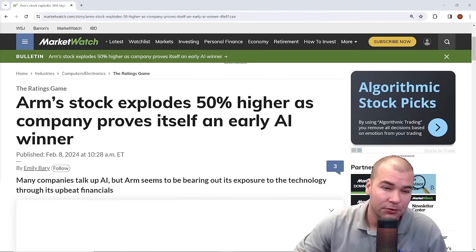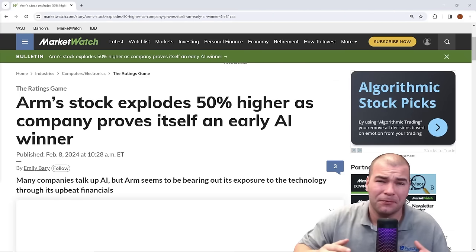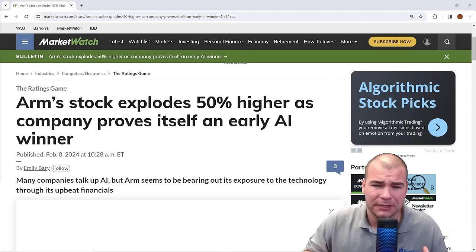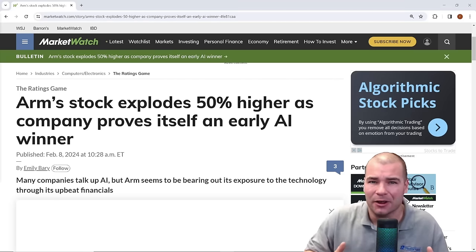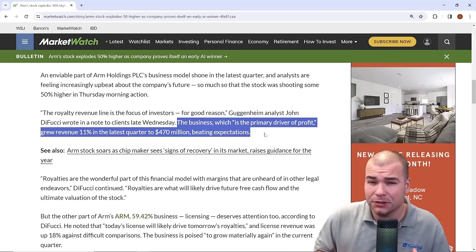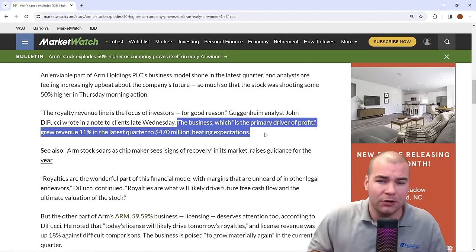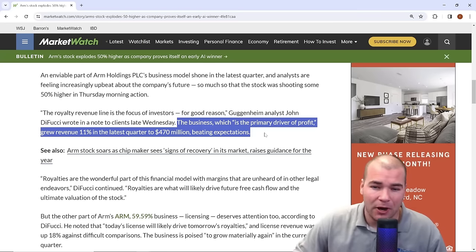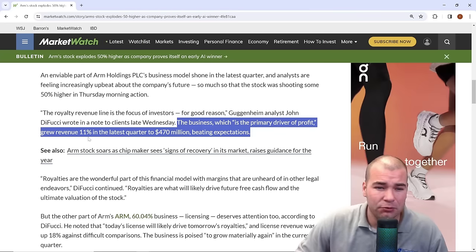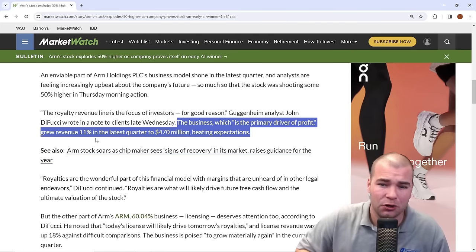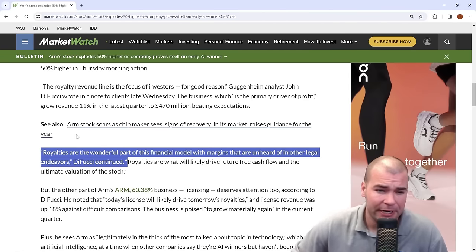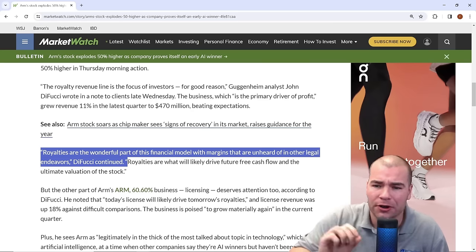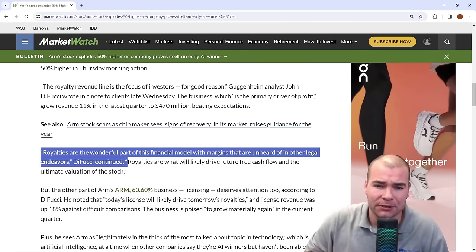We can see the article here: ARM stock explodes 50% higher as company proves itself as an early AI winner. As we dive into the article, we see that a big portion of the company itself relies on royalty revenue. The revenue grew 11% just over the last quarter. Royalties are the wonderful part of this financial model with margins that are unheard of in other legal endeavors.